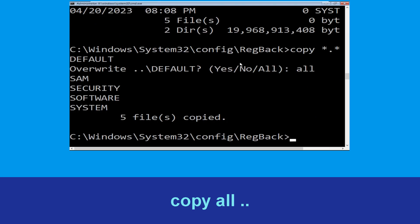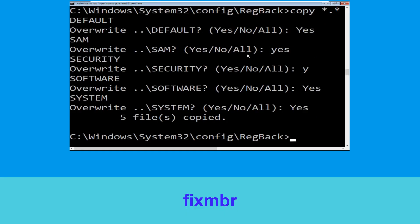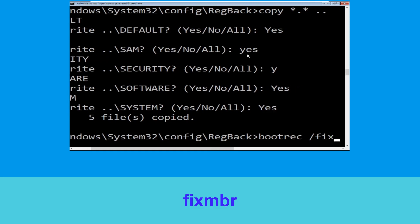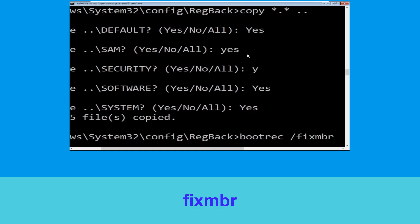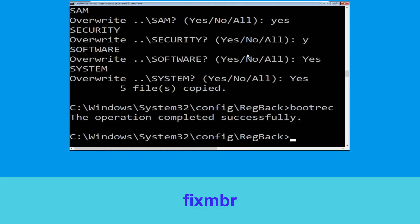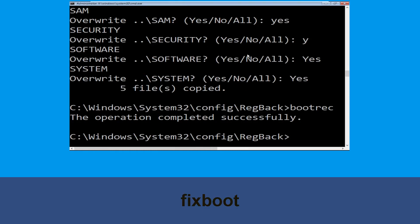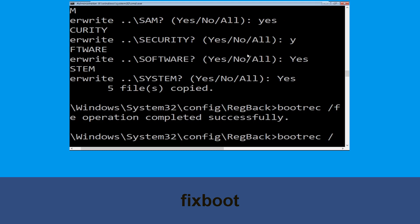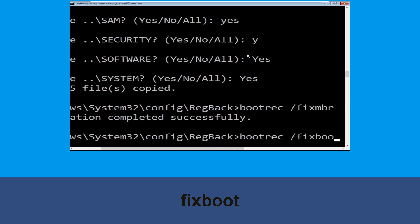Let's move to the next command. Now type bootrec /fixmbr and simply hit Enter. Then type bootrec /fixboot and hit Enter.